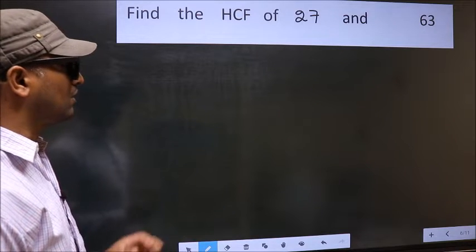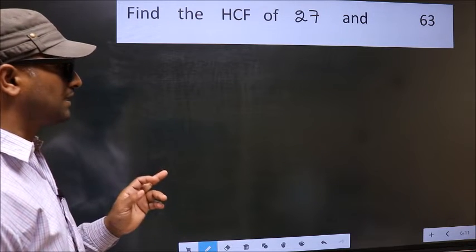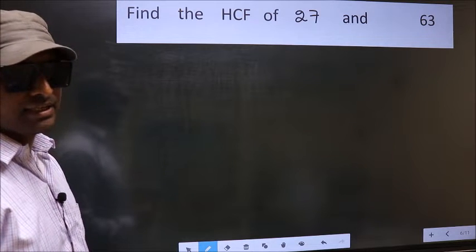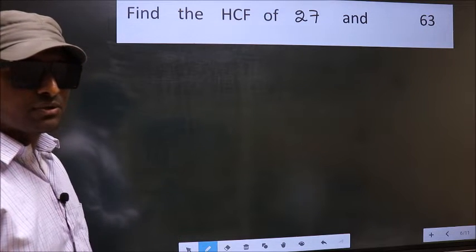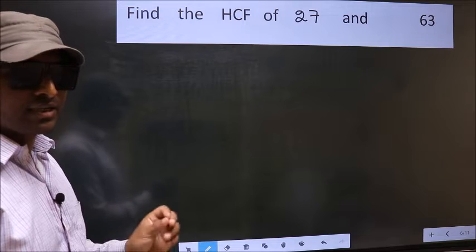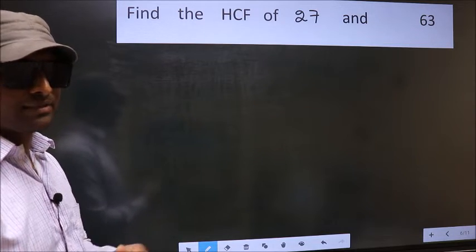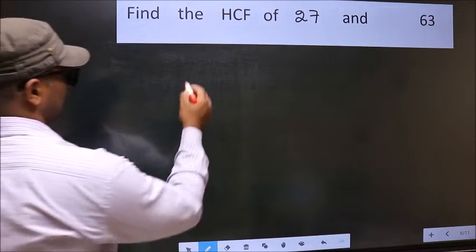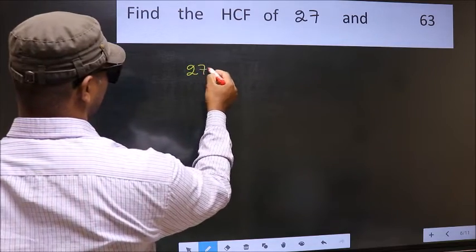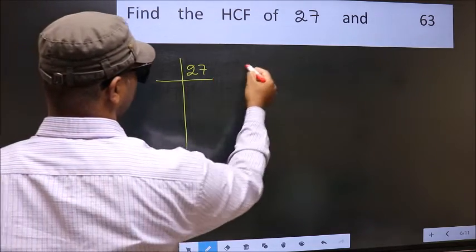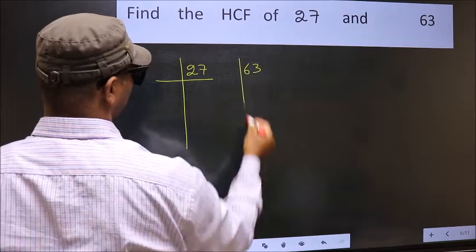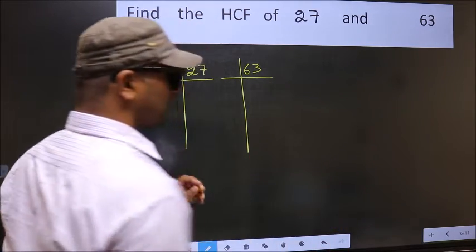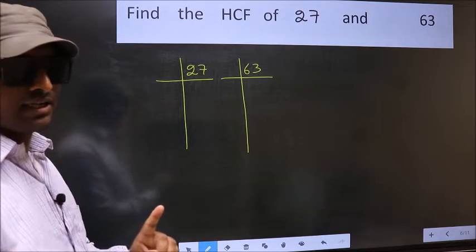Find the HCF of 27 and 63. To find the HCF, we should do the prime factorization of each number separately. That means we factorize 27 and 63. This is step 1.